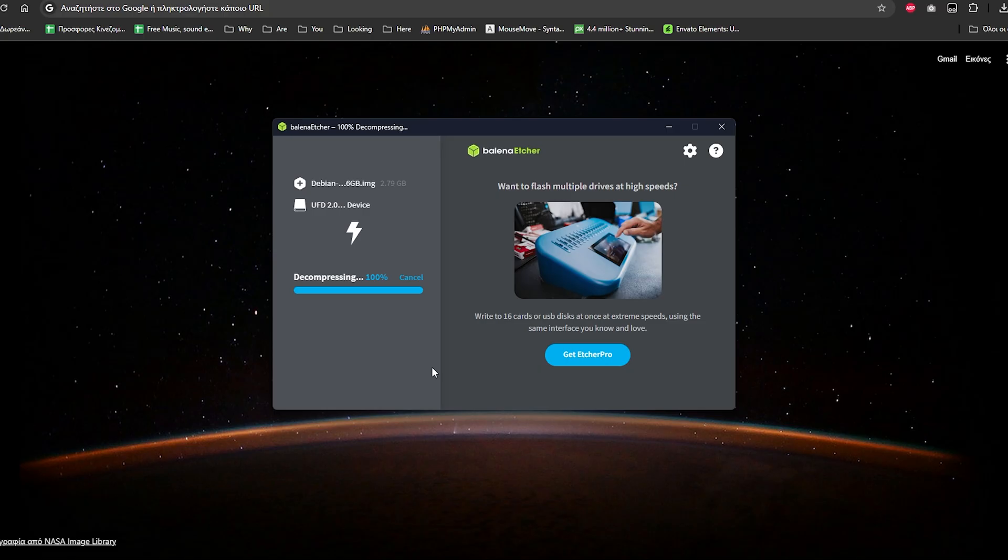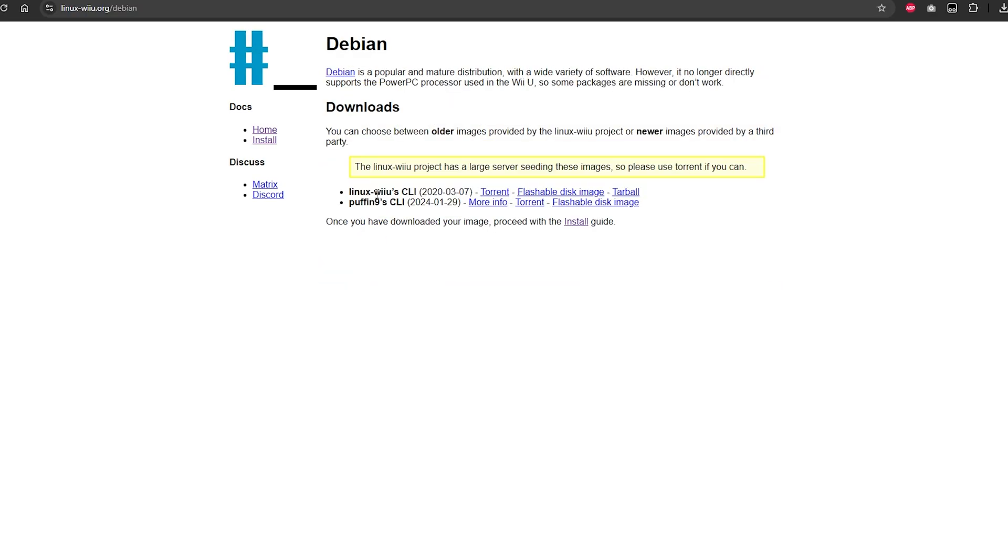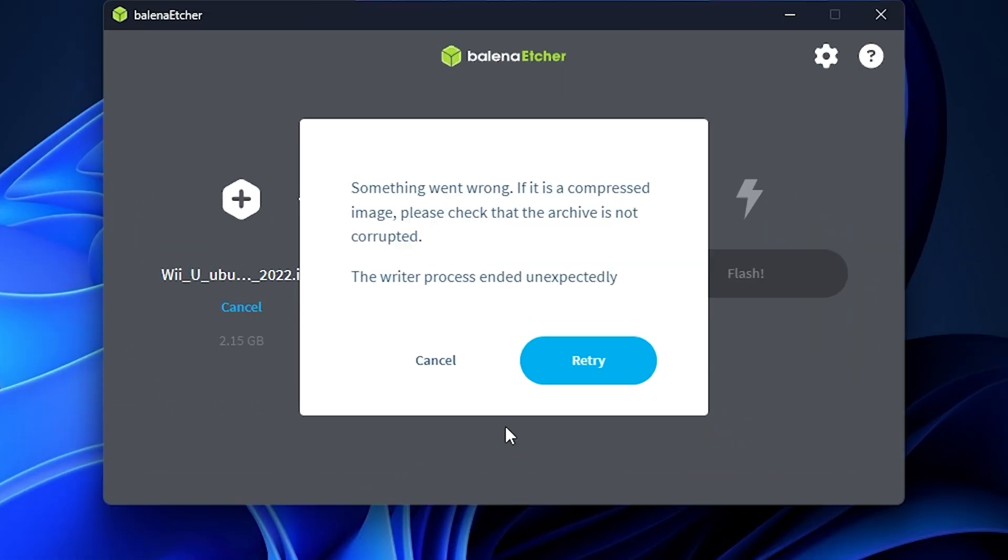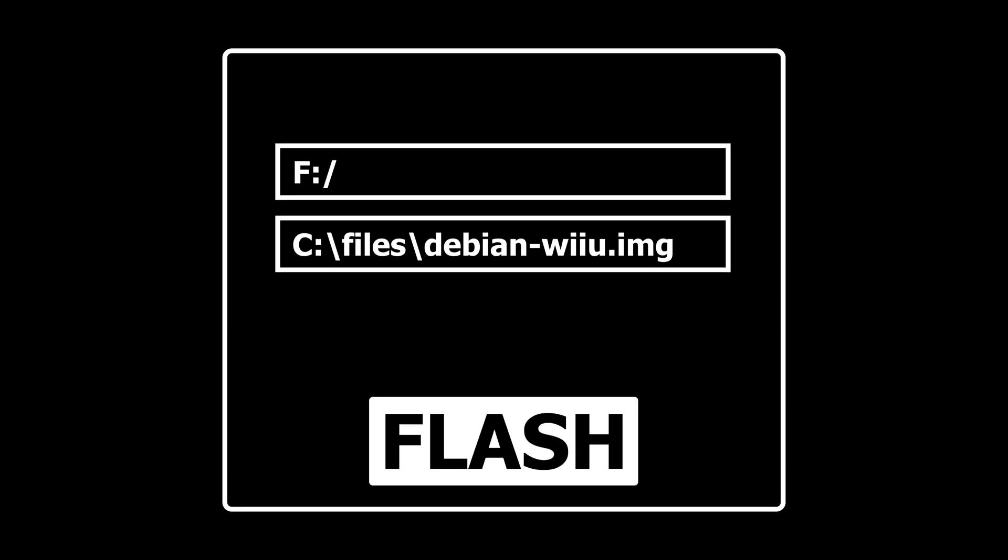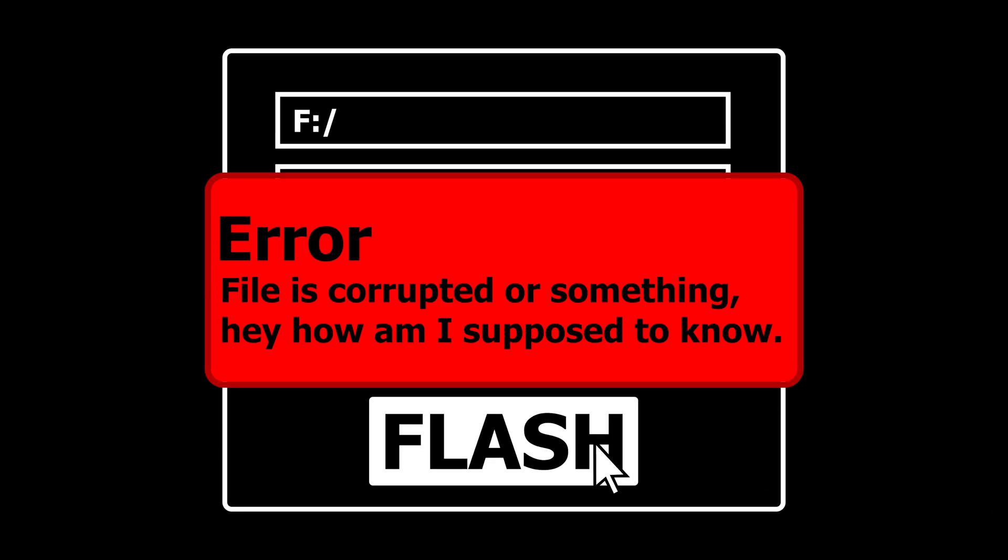Let's download the distro and flash... What? It's corrupted? Okay, let's try another one. What? The same thing again. Whenever I tried to flash a distro to my USB drive, it just refused.